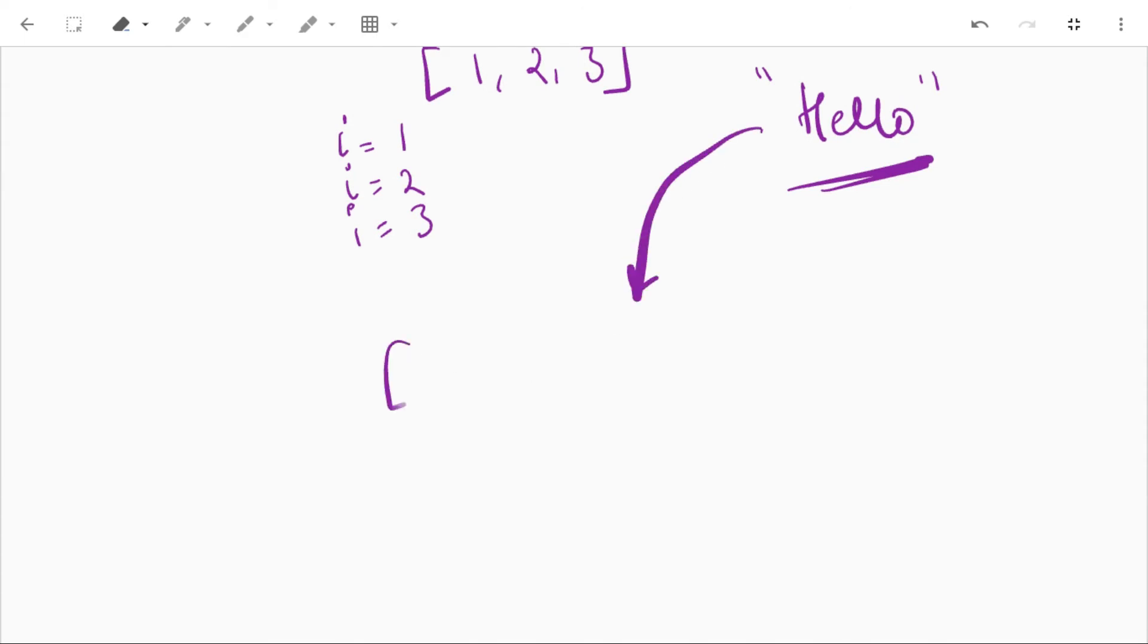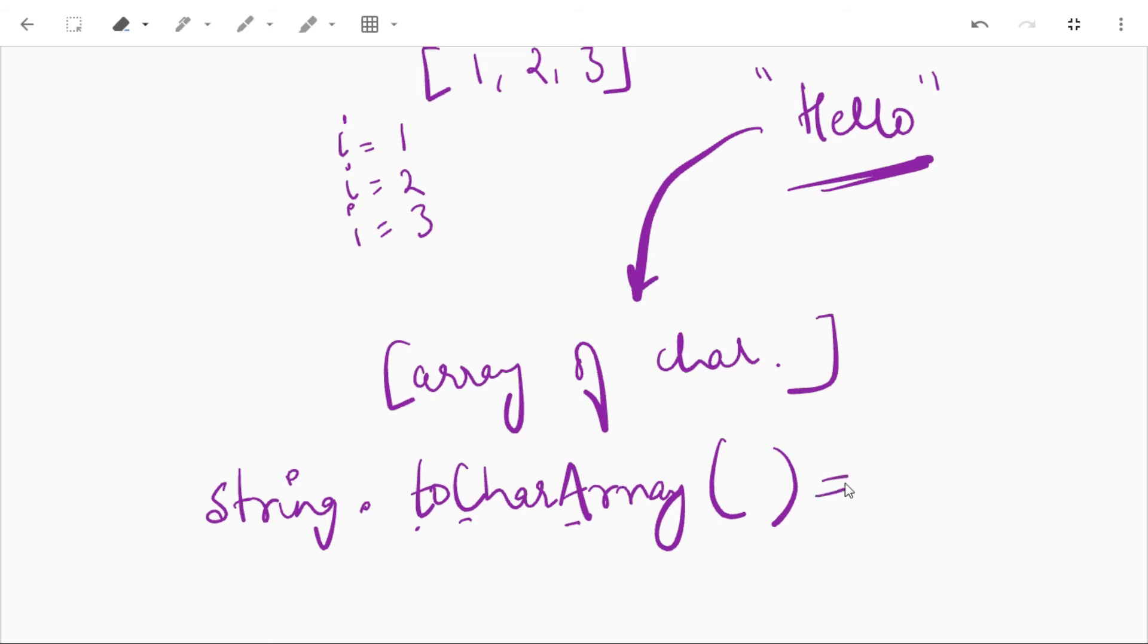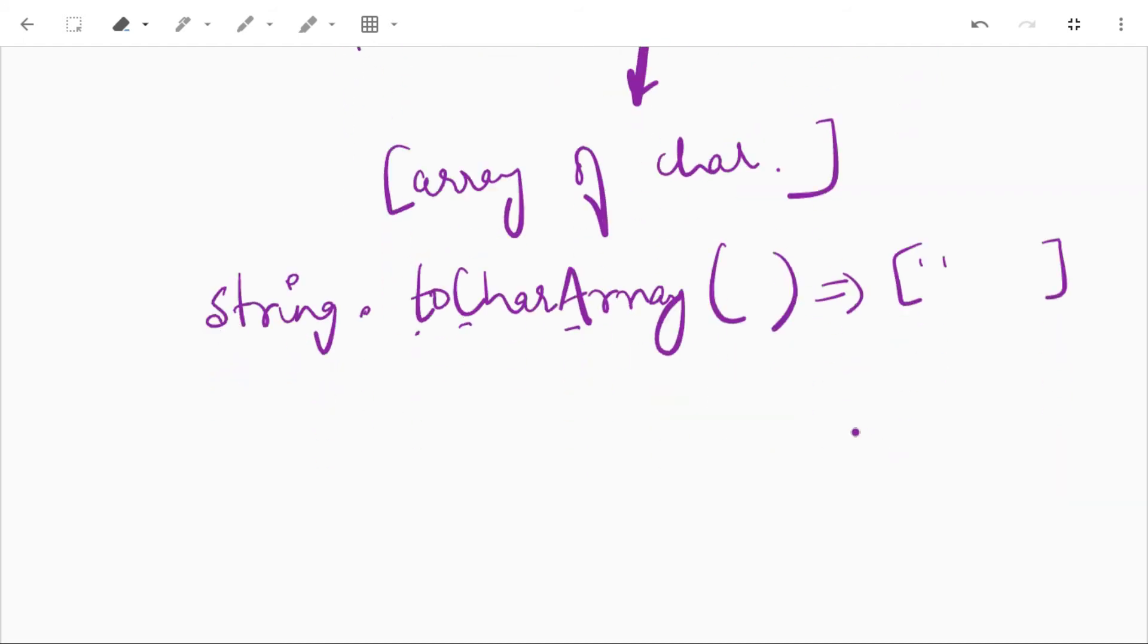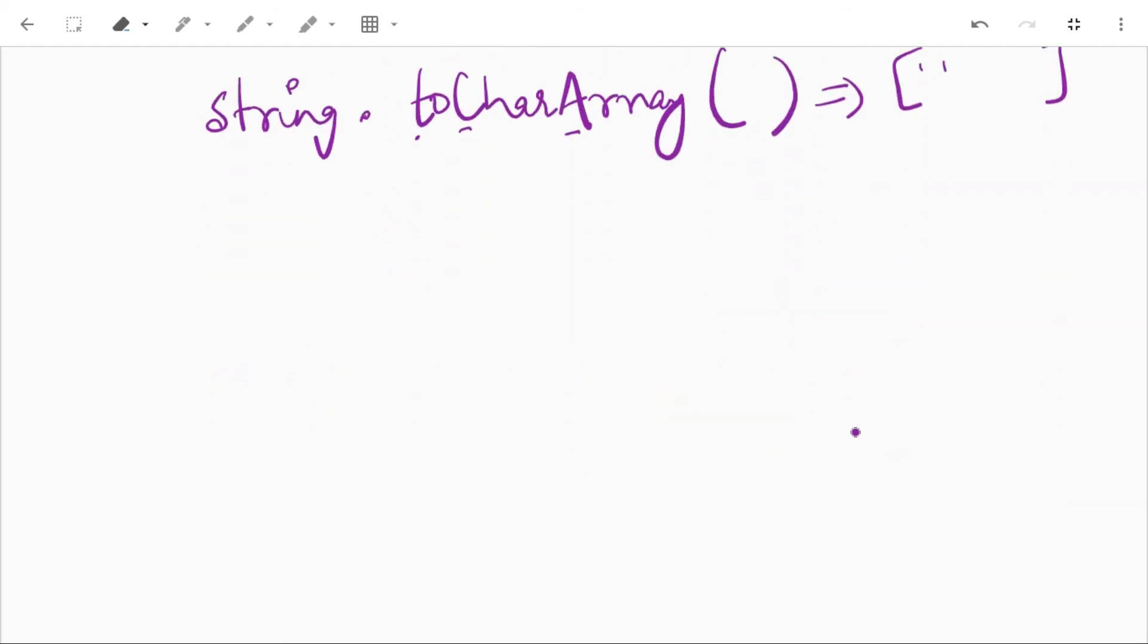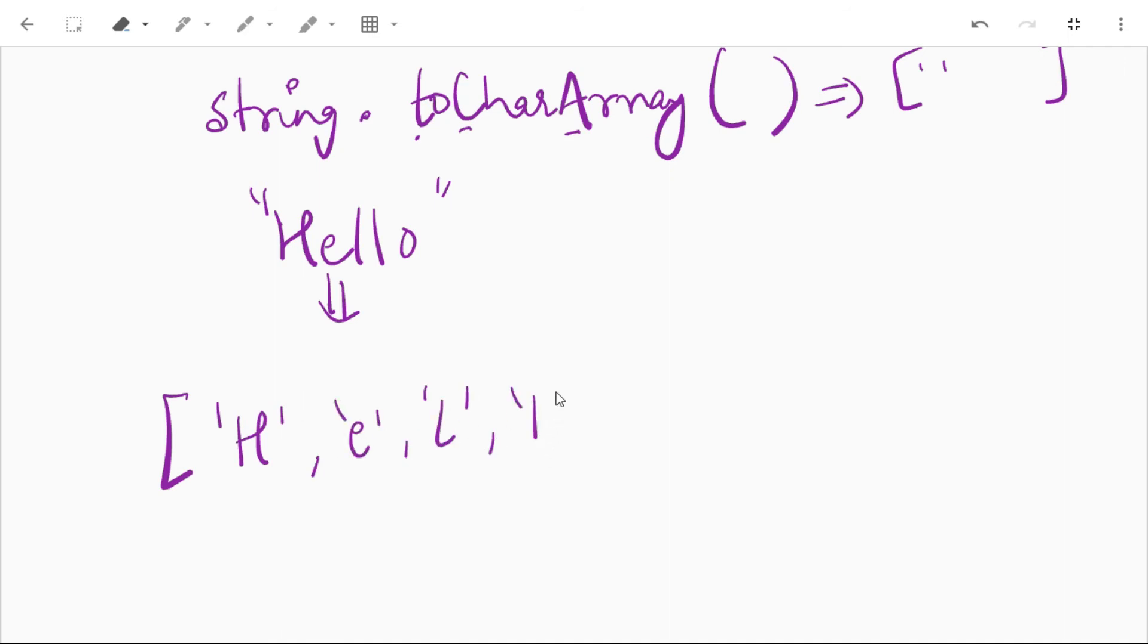We can do this by using the library method of string class, that is string dot toCharArray. Notice toCharArray is in camel case. This method will return us the array of each character of string. For example, if we have this string hello and we call toCharArray on this string, then we'll get inside array h, e, l, l, o, each character as a single element of the array, and we can use this array of characters in for loop. So let's use this.